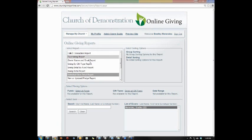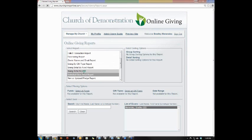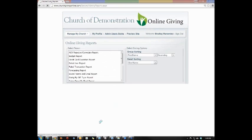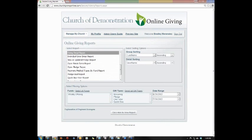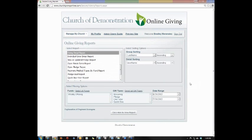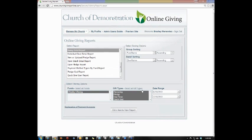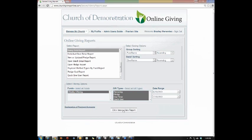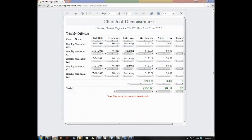Next, we're going to go on to the giving detail report. This report will allow you to pull based on a fund or group of funds, based on a gift type or all the gift types, and then based on the date range you choose. You can also sort and filter depending on the information you're trying to view and how you want to see it.